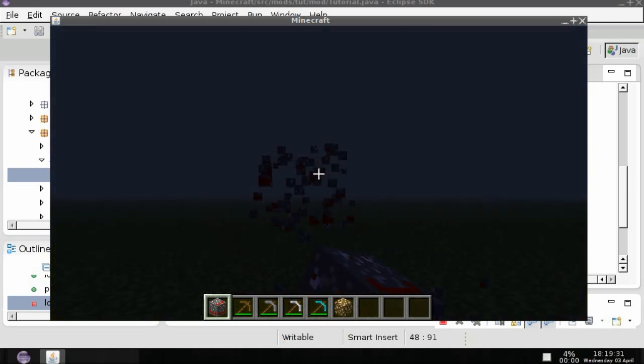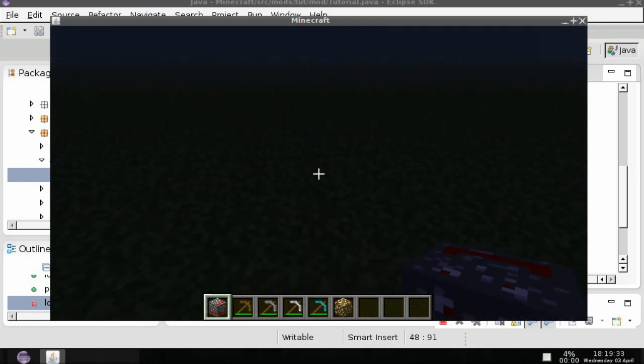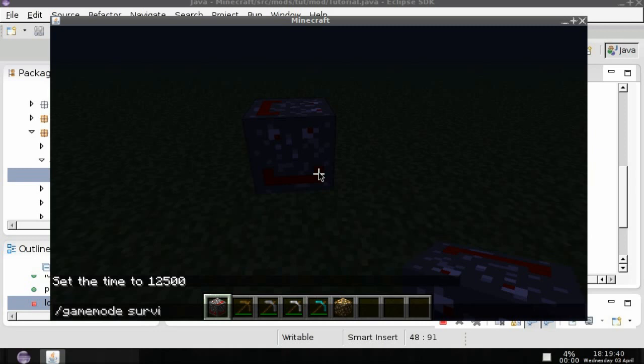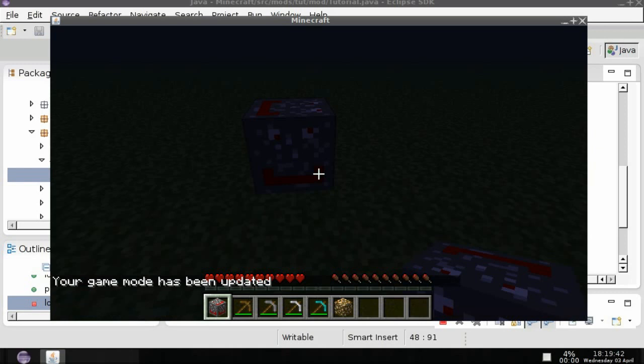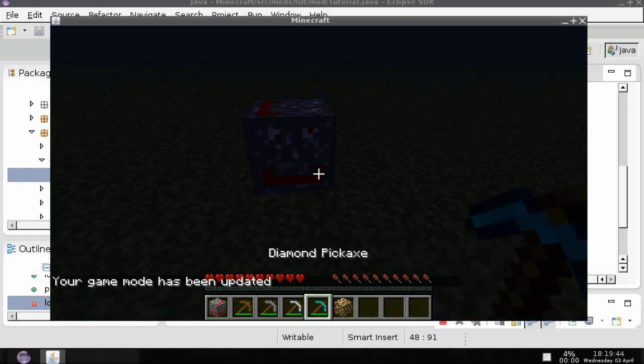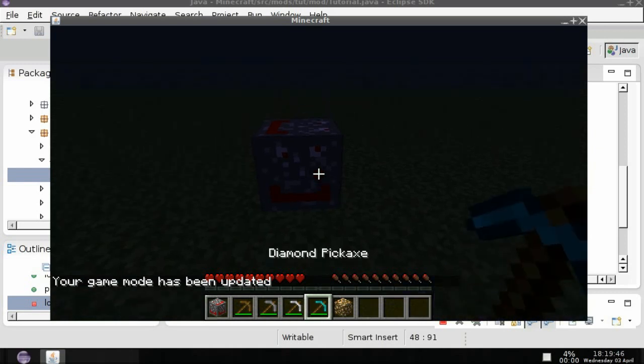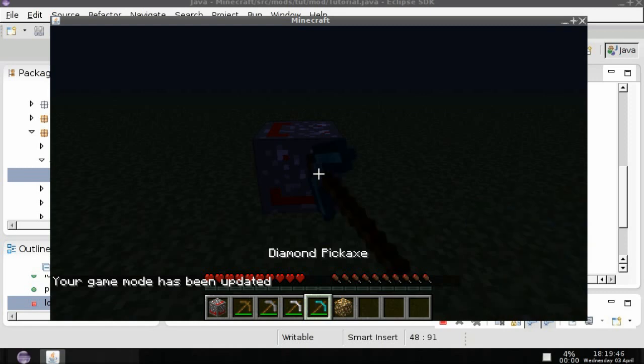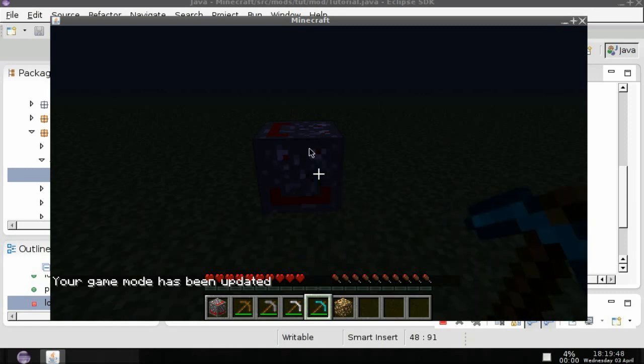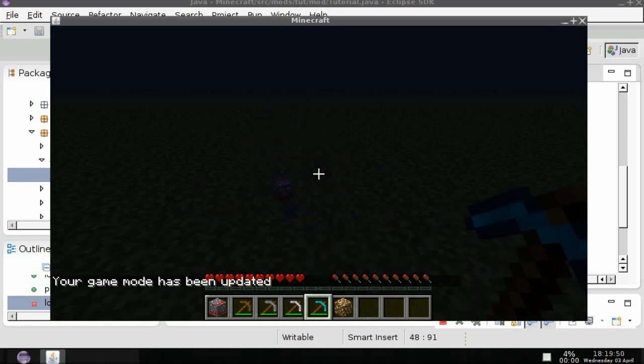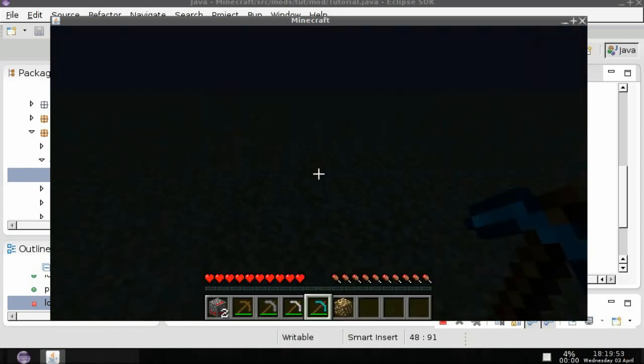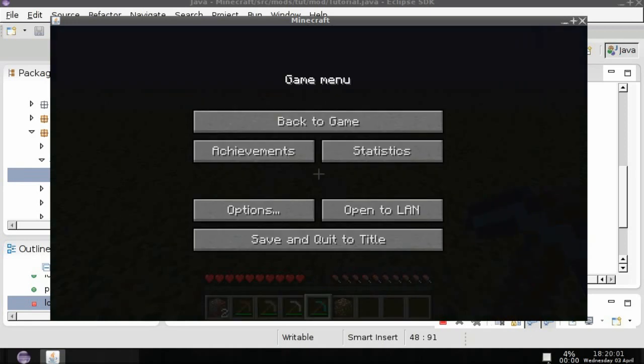Now as you notice it, in survival mode if I mine this it only drops itself. What if you want something that's like redstone ore where it drops redstone instead of the block? Well here's how to do that. Okay so here in the tutorial block.